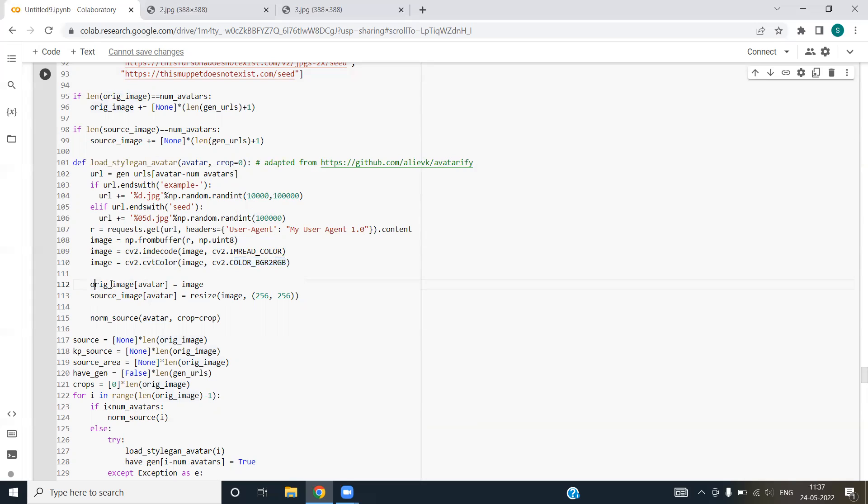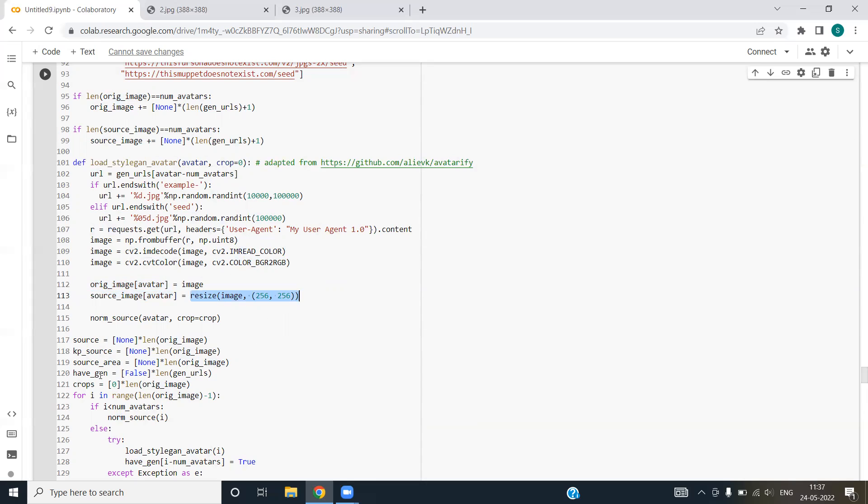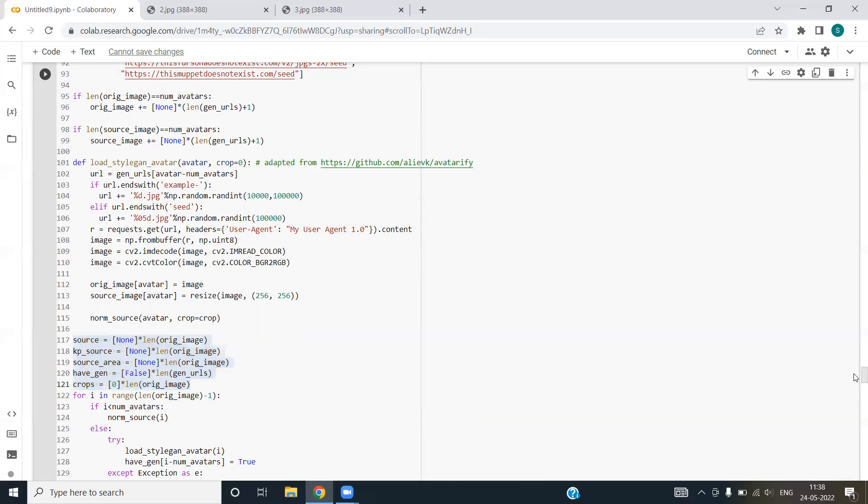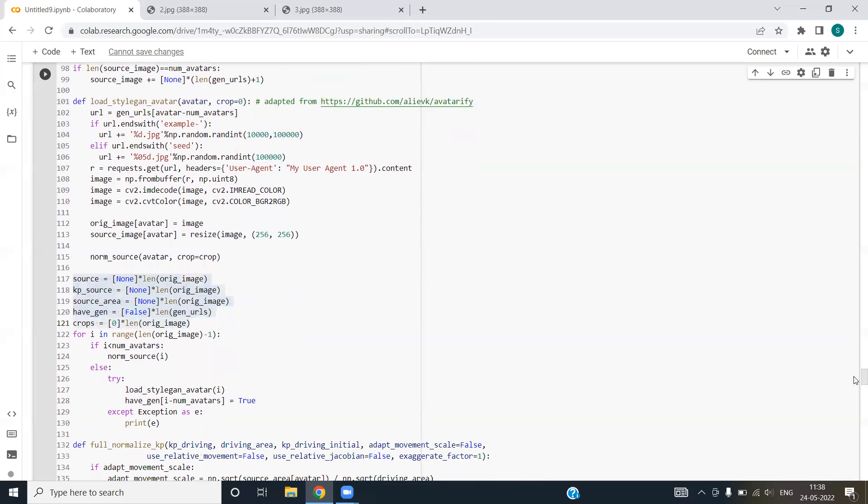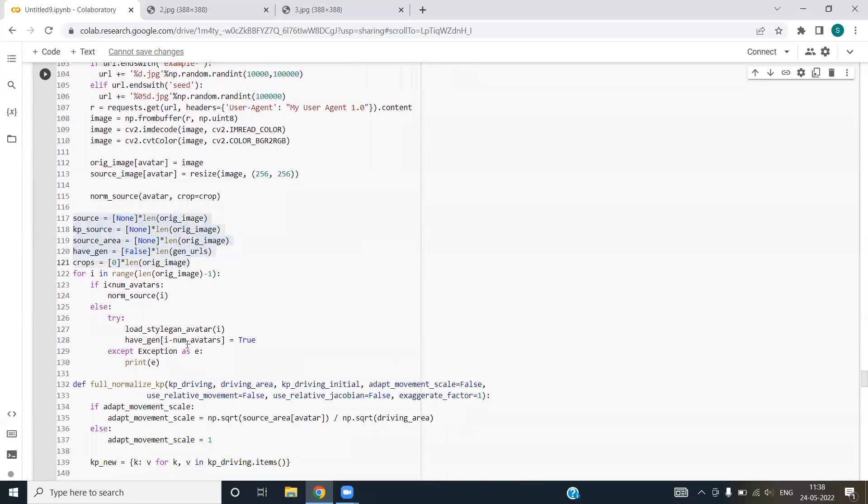We are storing the variables into original image and source image list that we have declared above. Source image list is mainly having the resized value of the original image. Source, KP source, source area, have gen, crops. These are the empty variables that we have generated for now, for the future purpose.